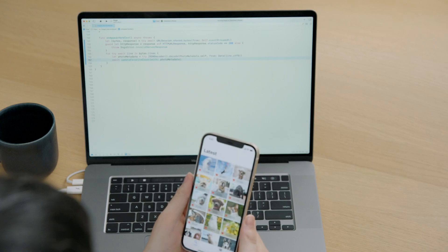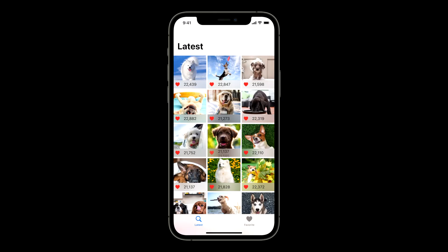Great. Now these favorite counts are updated in real-time. Back to you, Guo Ye.